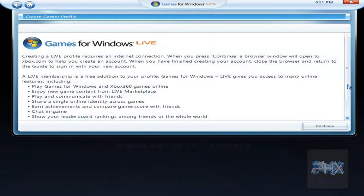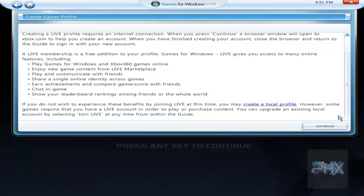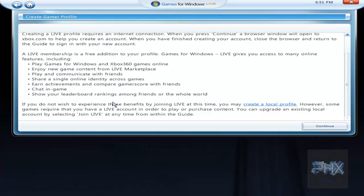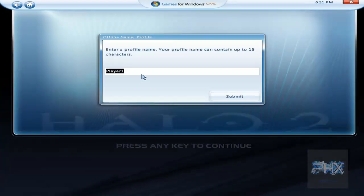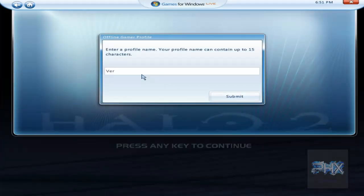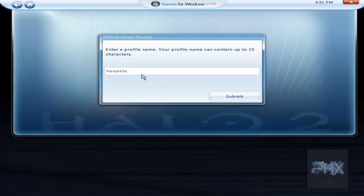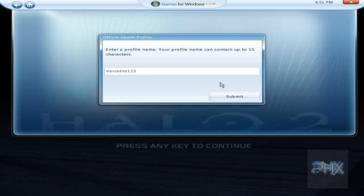So go down here, create a local profile, click that link. Here you can go ahead and make your name, so let's say I'll call this Versatile123, click on submit.